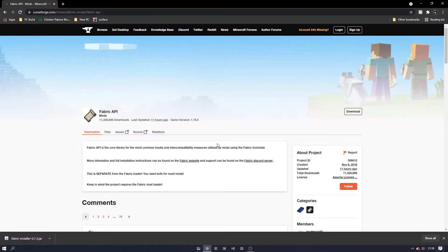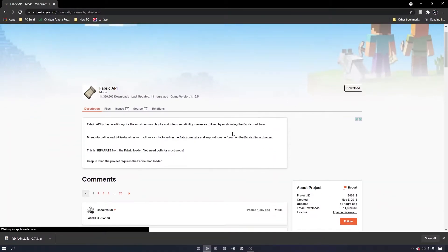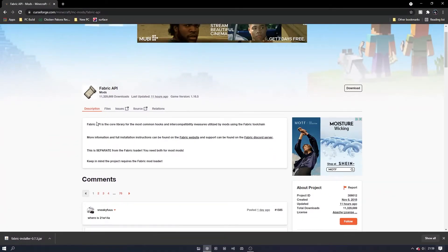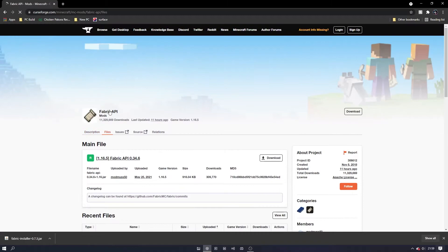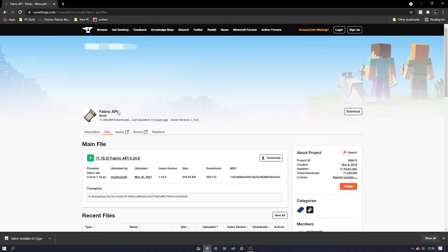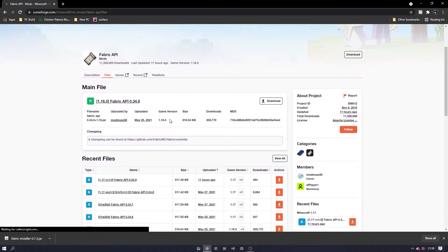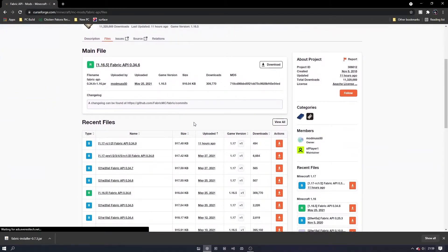This should take you to a curseforge page. Once on the page, go to the downloads section and download the version of fabric API that corresponds with your Minecraft version by clicking on the orange download button.